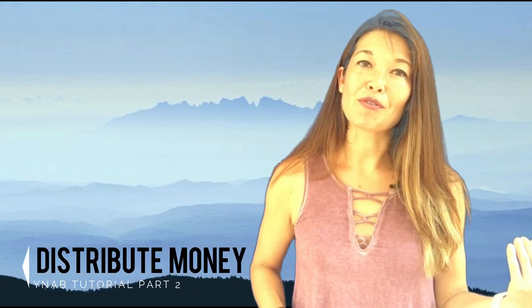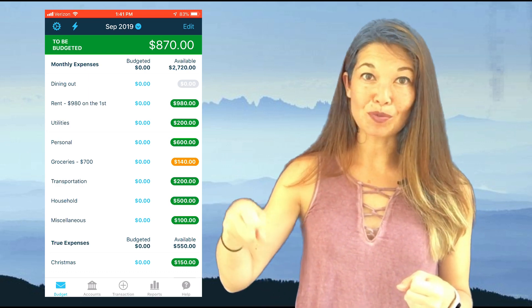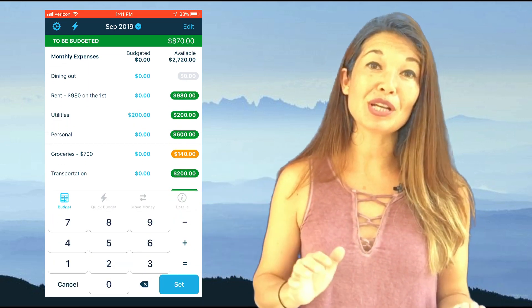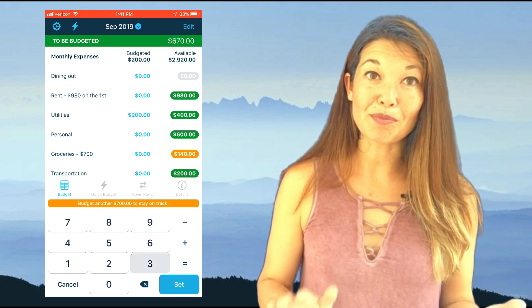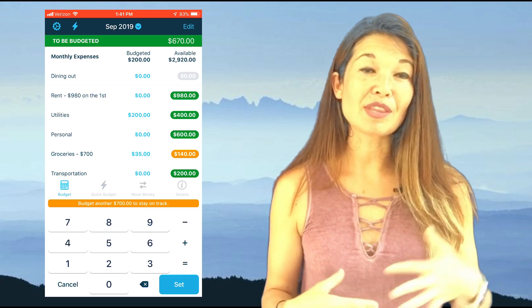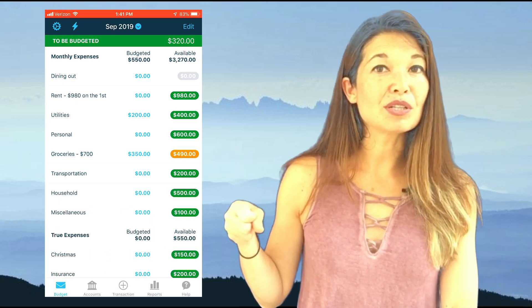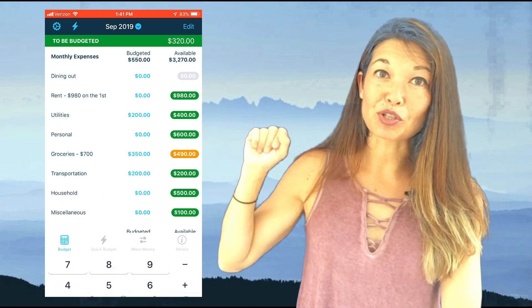The last regular task is distributing money from 'To Be Budgeted.' When you receive a paycheck or other income it goes into your 'To Be Budgeted' total. You need to stay on top of distributing that money into your budget categories to avoid overspending and to fully fund accumulating budgets for true expenses and future purchases. As you add money to the budgeted column, it automatically subtracts from the 'To Be Budgeted' total.